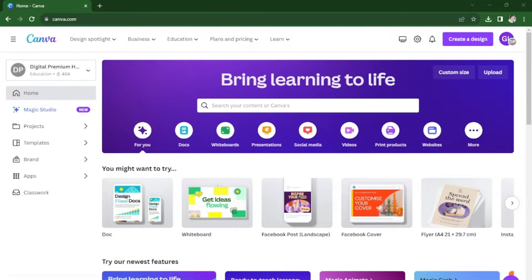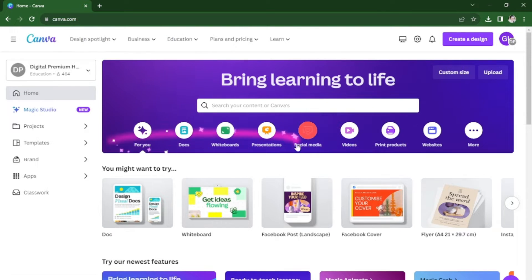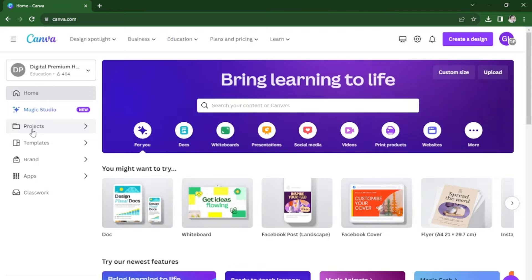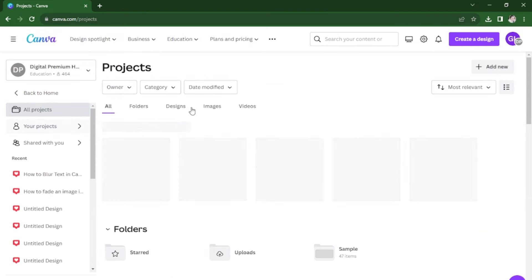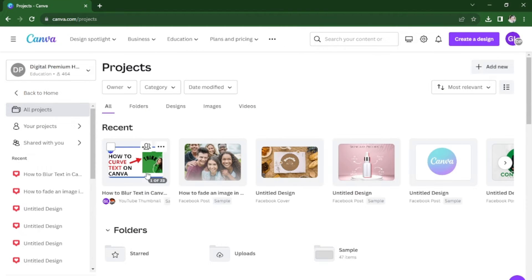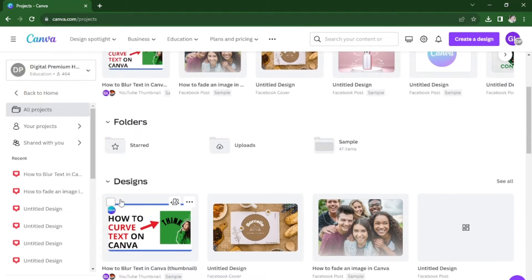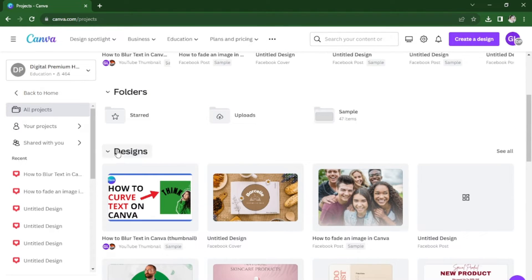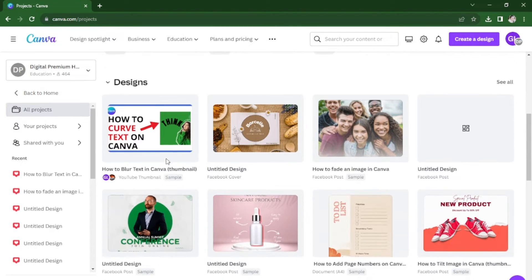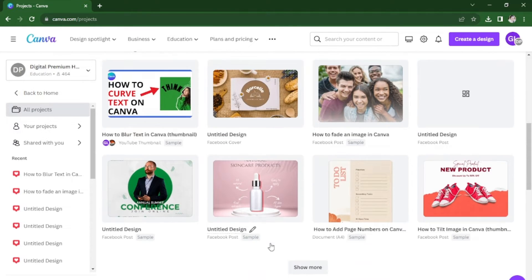So open your Canva account and from the home page you're going to click on the projects here. You'll see your recent designs here and all of your projects if you scroll down.